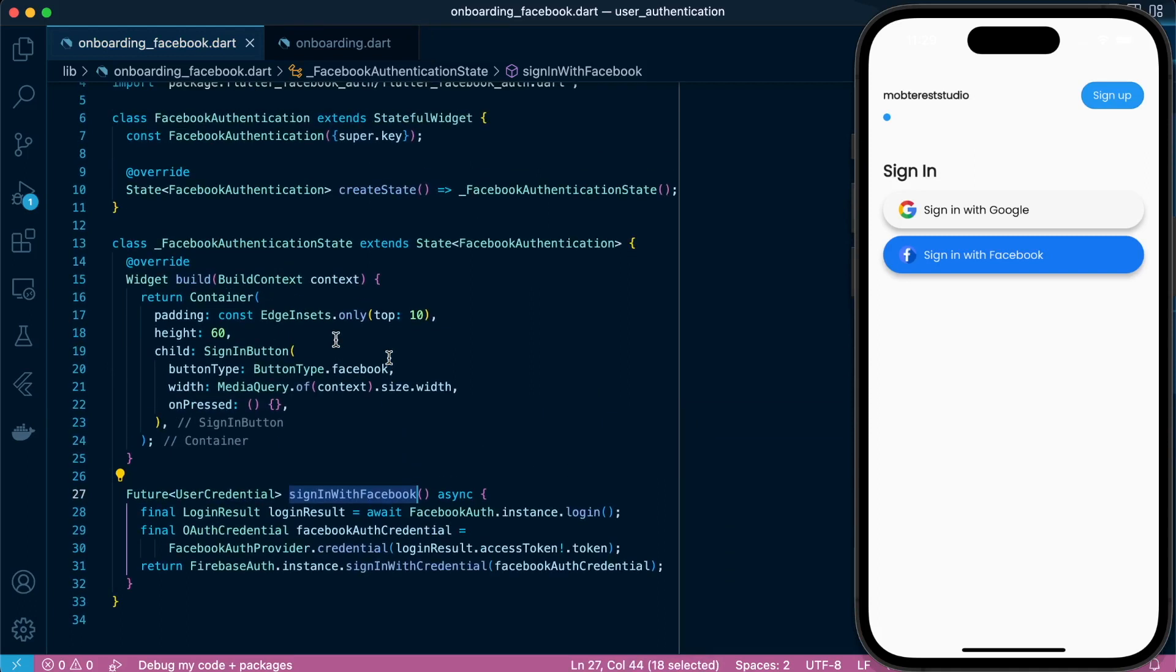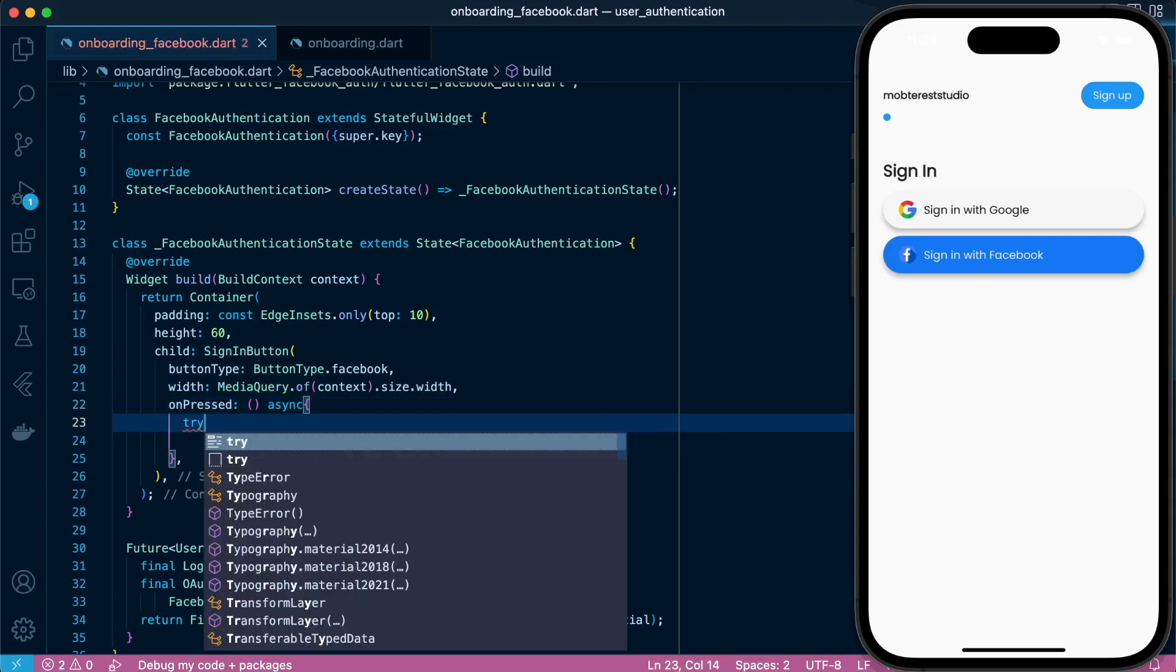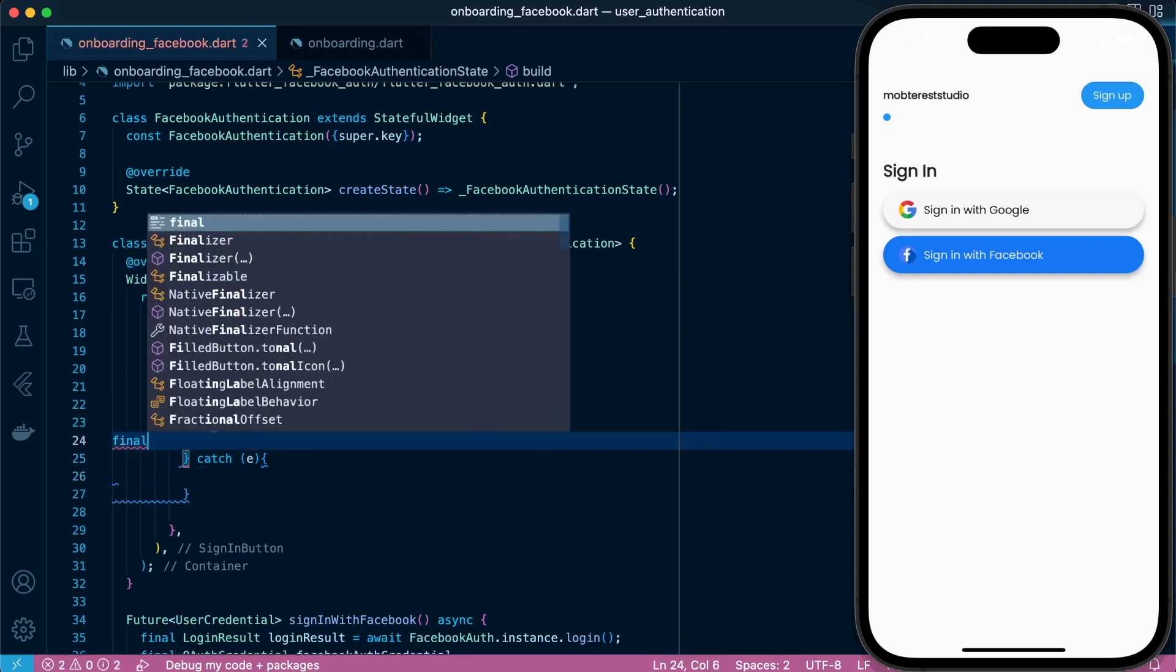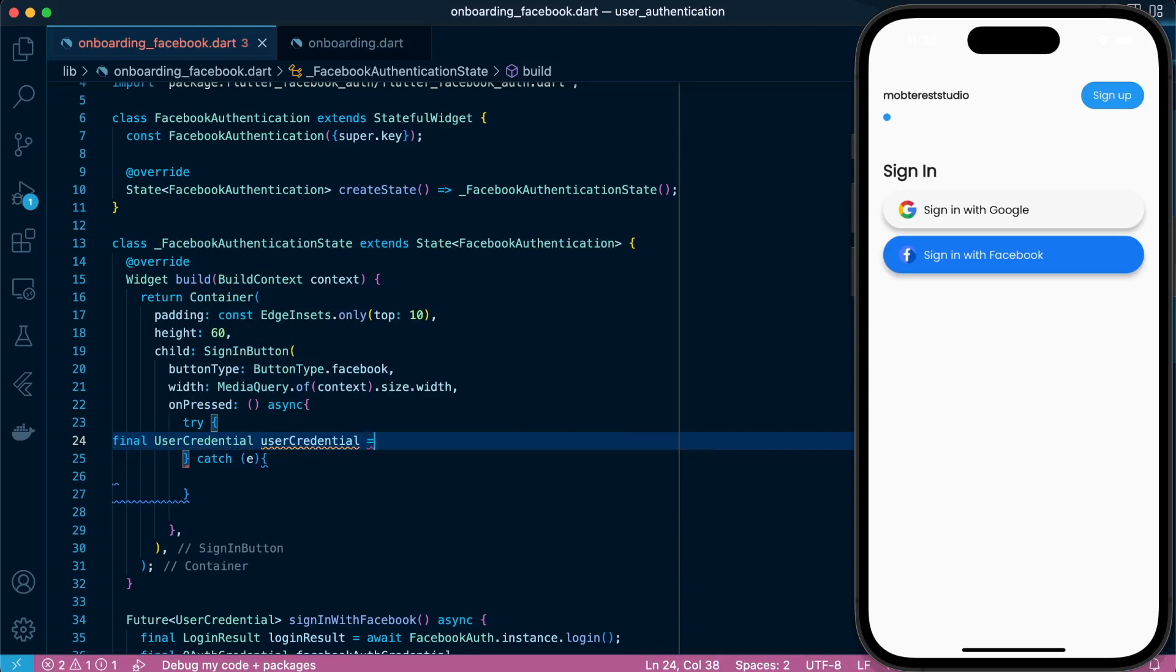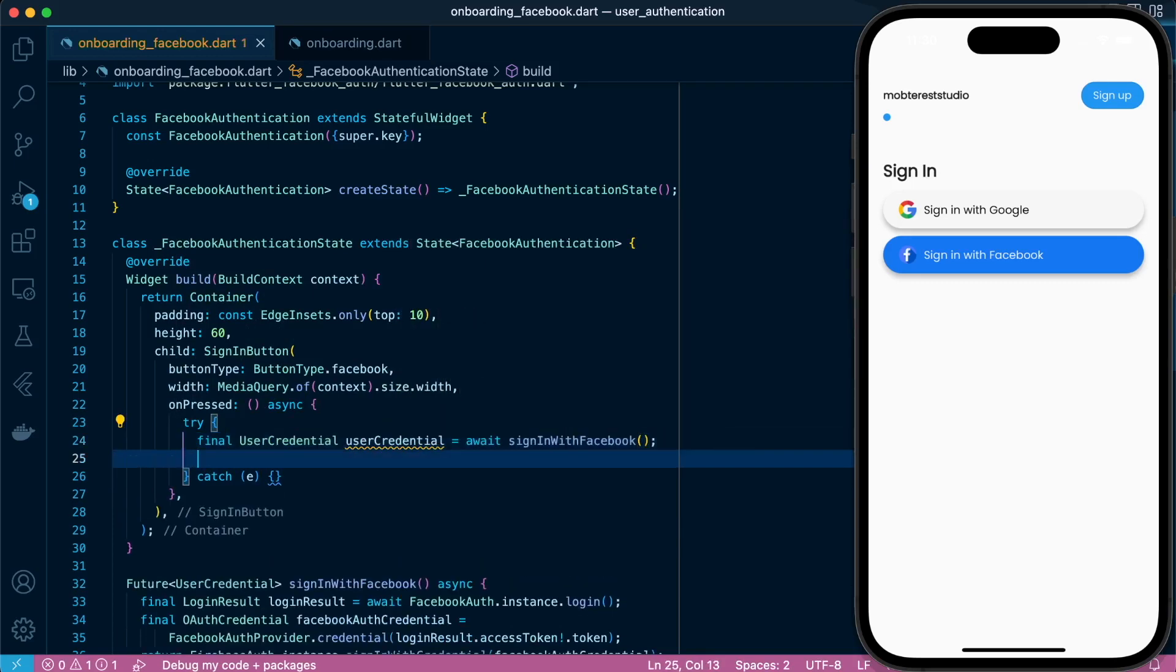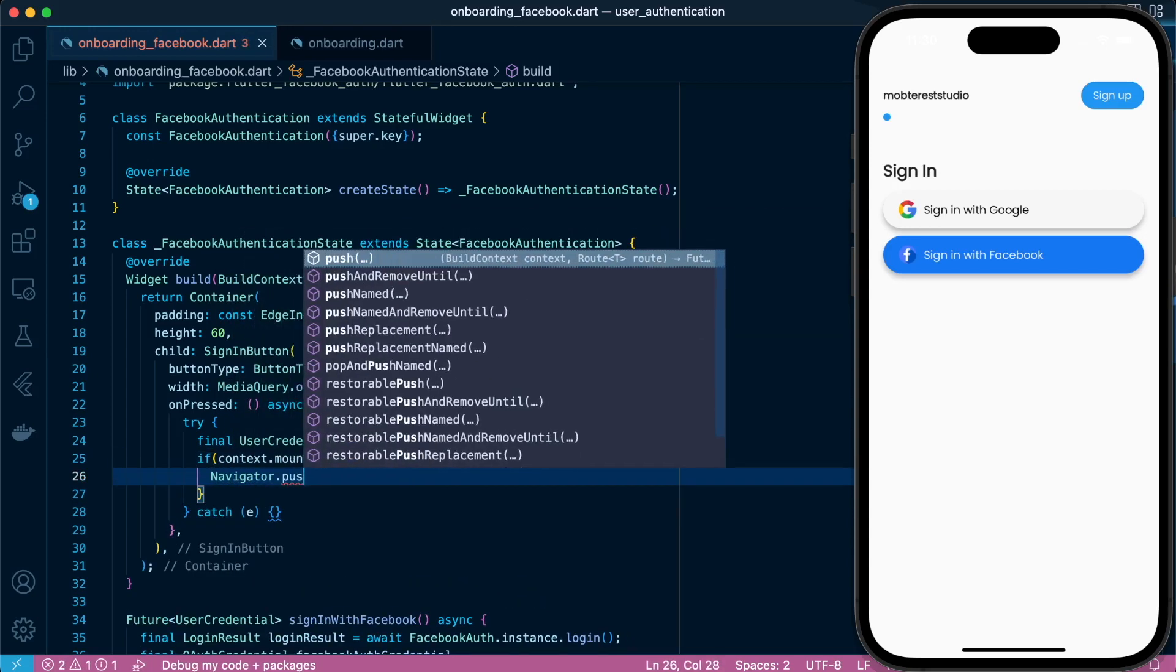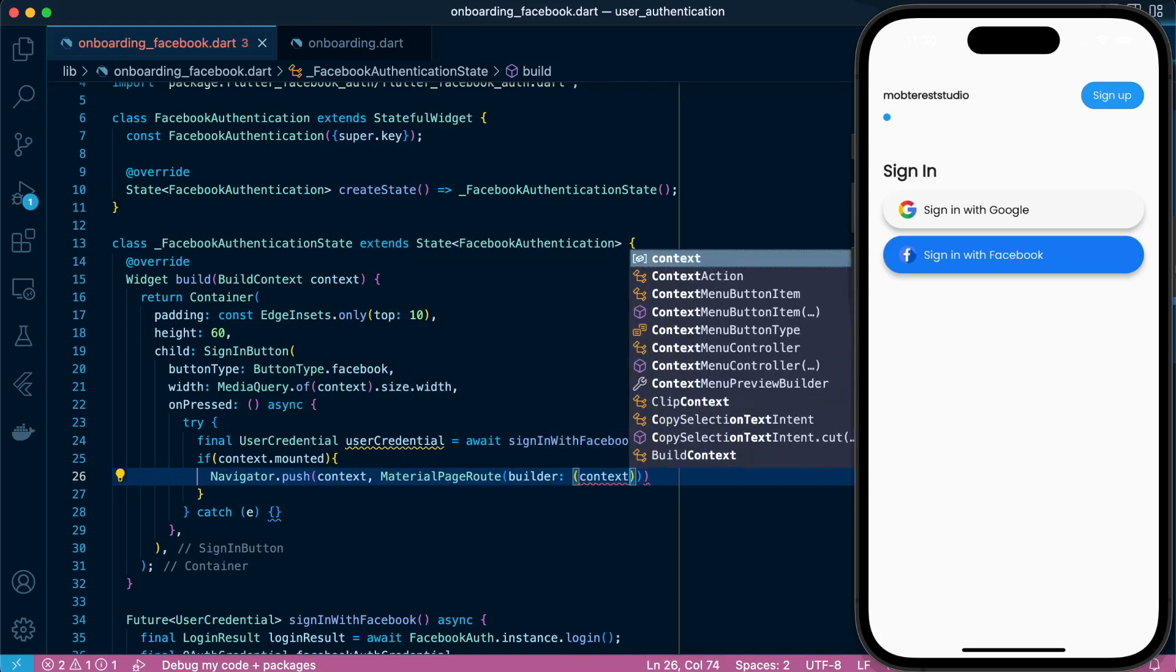And then we pass the signInWithFacebook into our button. So we'll define, set our try and catch, and then define our variable UserCredential type UserCredential and get the results from signInWithFacebook. And then we pass the credentials that we get to our welcome screen, which is mainly the display name, the photo URL, and the email address.